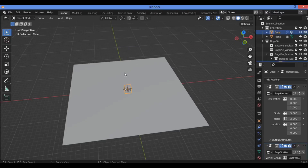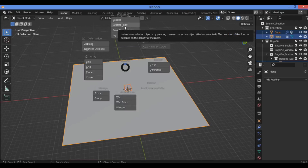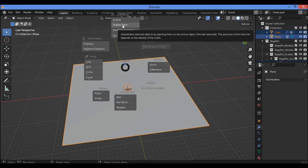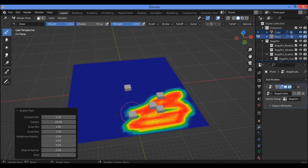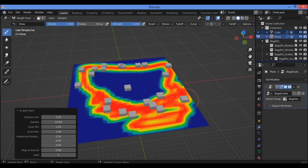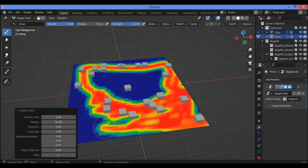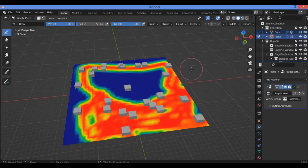Subdivide the plane to a count of 30 as shown here. Now add the default cube, select the cube first, then the surface you want to scratch on. Hit G, then click on 'Scratch Your Paint' — this will paint over the surface where you want to scatter different objects like this cube, spreading them across the surface of the plane.